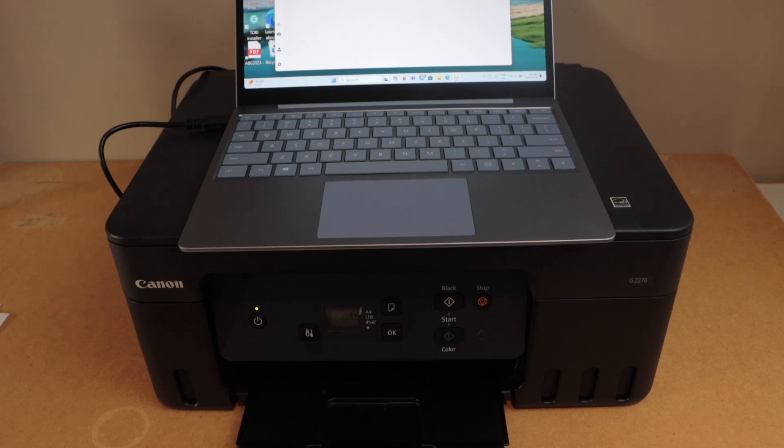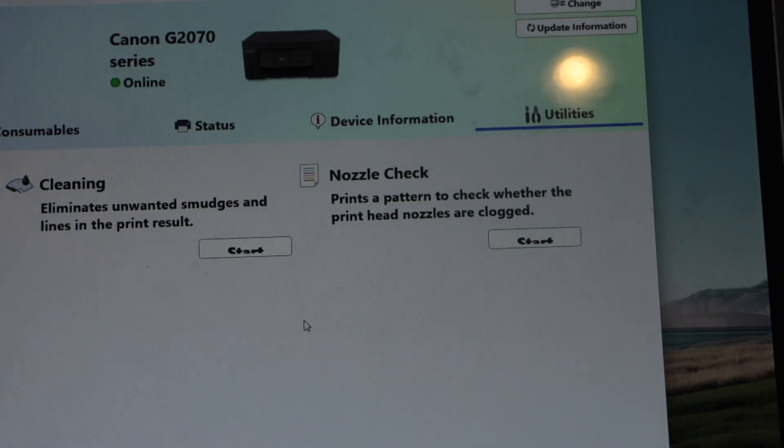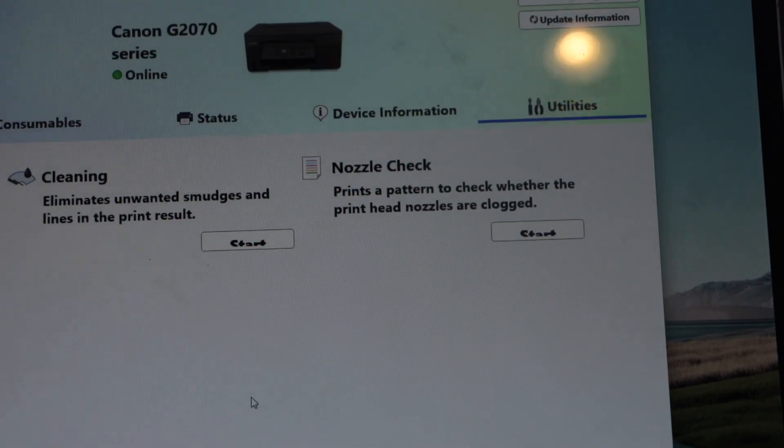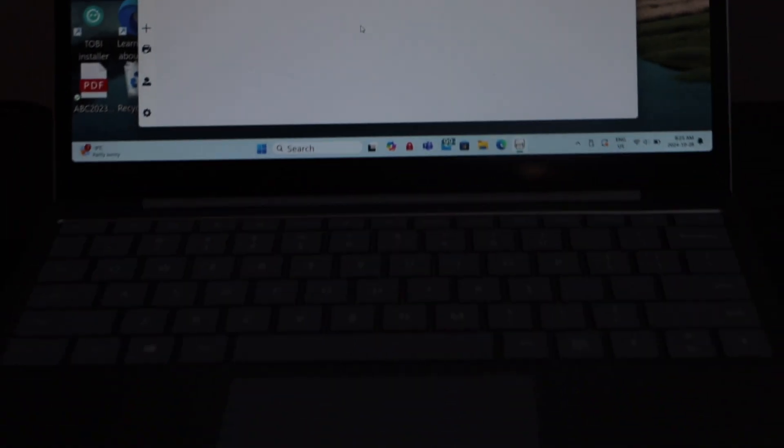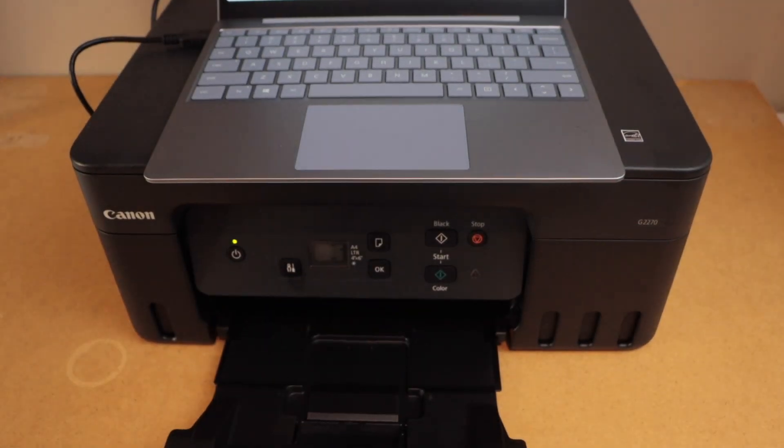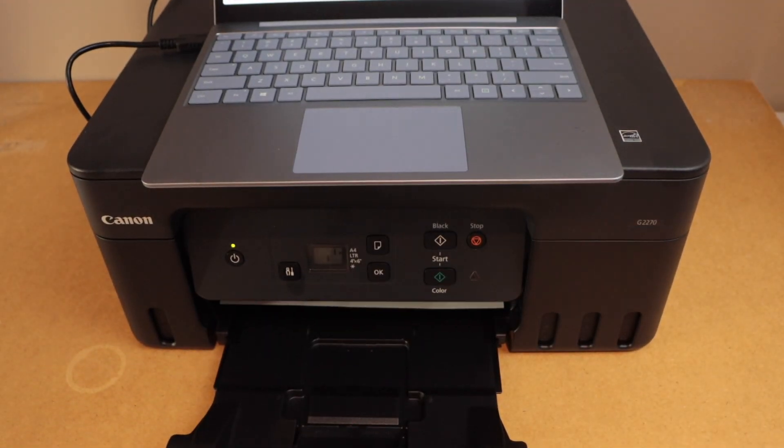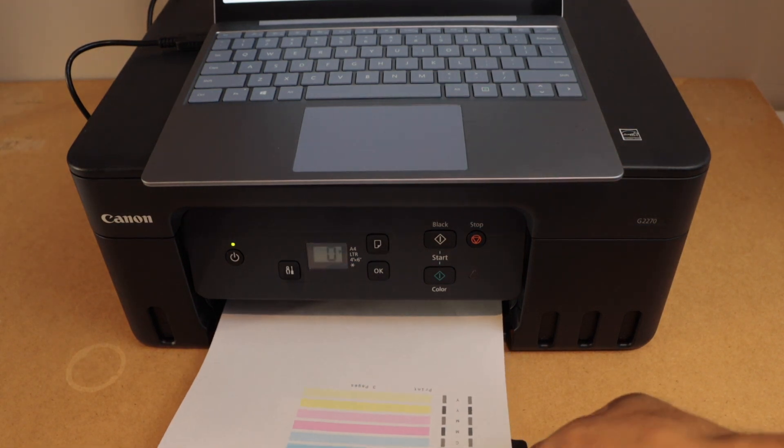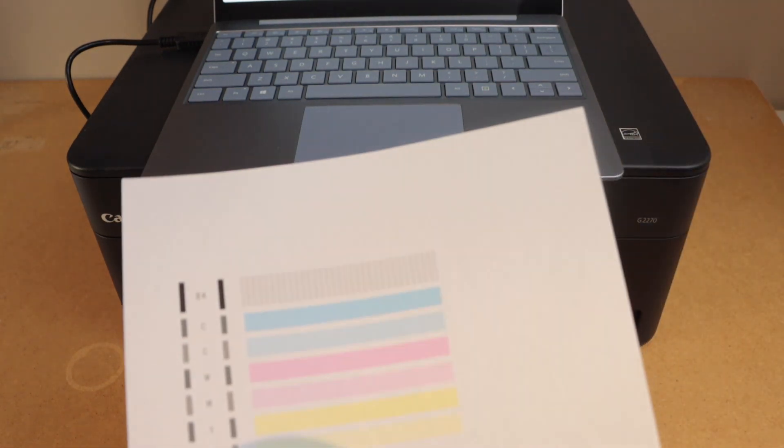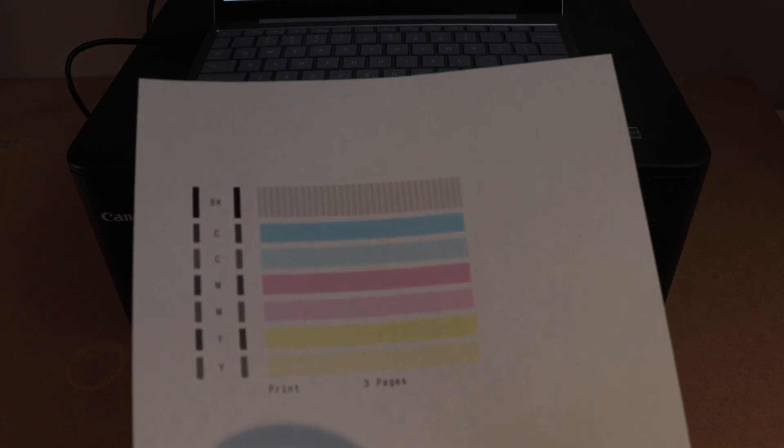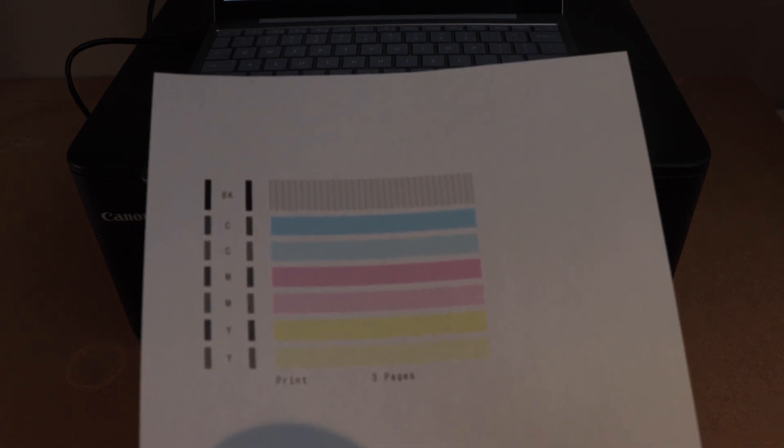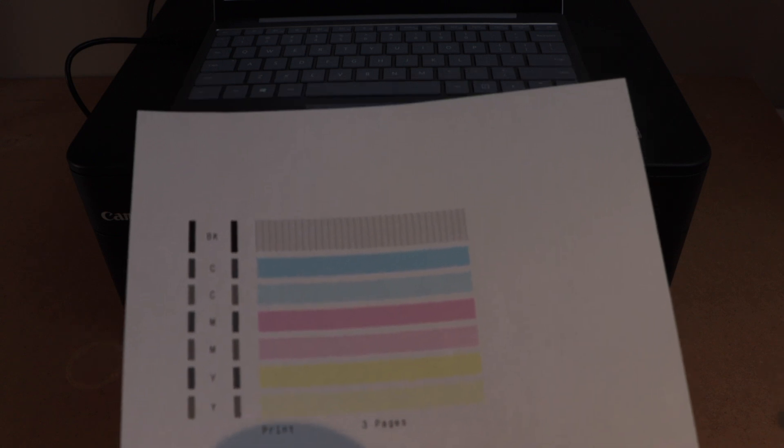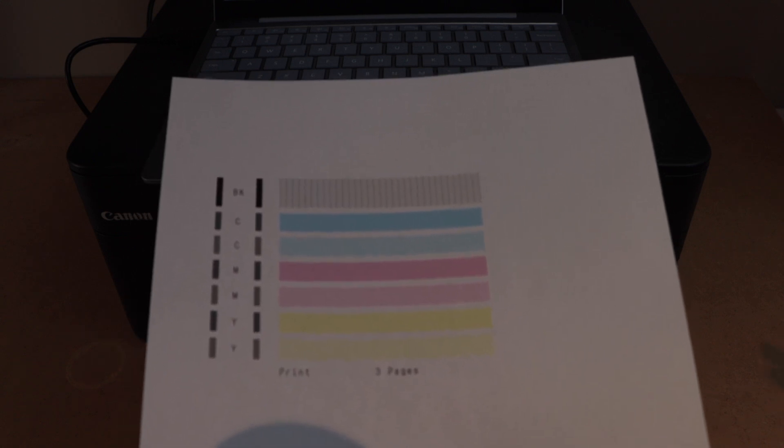Let's print the nozzle check sheet - click on start print. On this sheet you can check if the lines and ink is showing properly. If everything is ok that means you don't have to do any further cleaning. Print head is unclogged, ink is flowing properly. In case you see any problem, then you can go for the cleaning again.